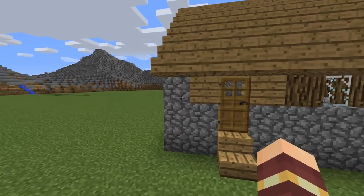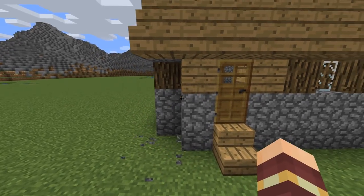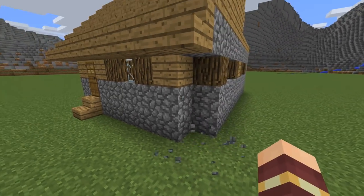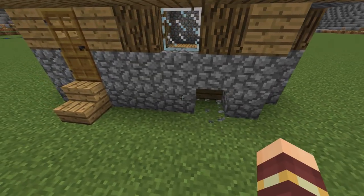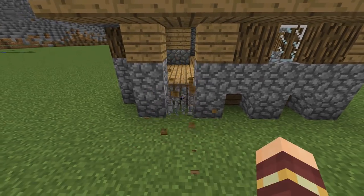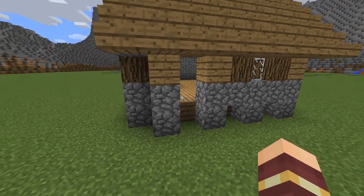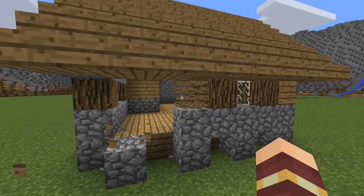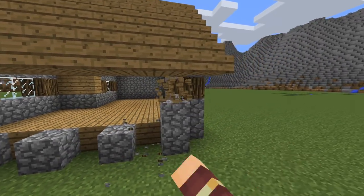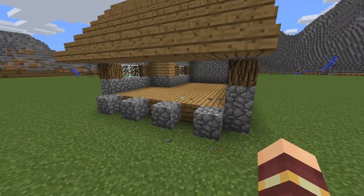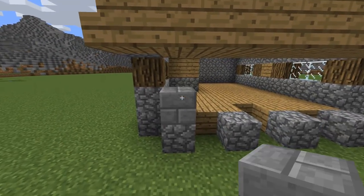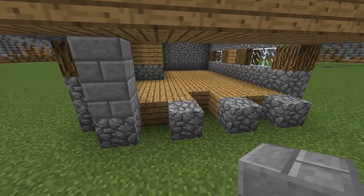I start by breaking these three cobblestone blocks on both sides. Now these blocks here, and after that the whole wall. One more here. Now stone bricks on the top of the cobblestone.